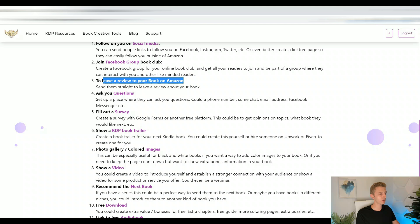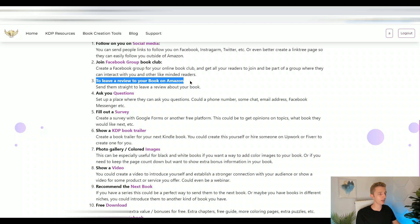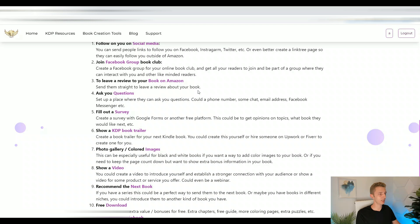The next great use is to ask people to leave a review. You can put a link directly to your review page for your book, so if people scan your QR code they can go directly to the review page and save time.